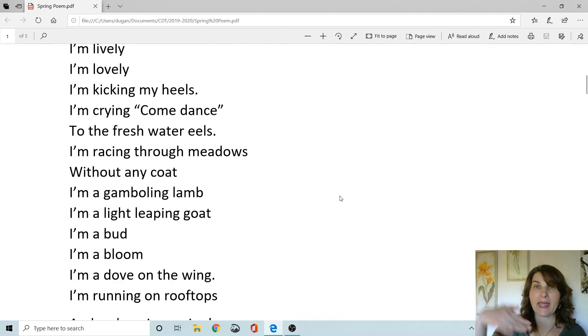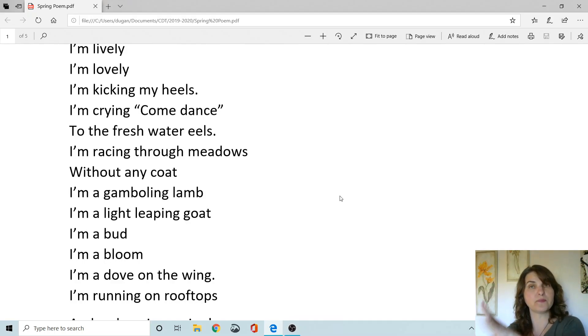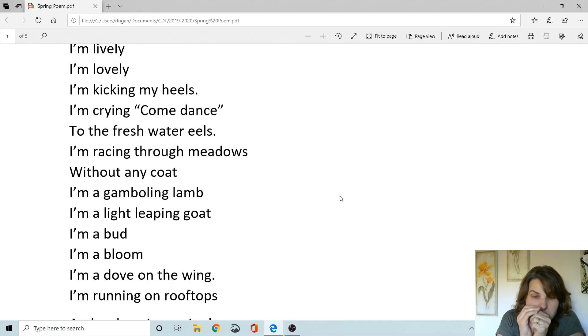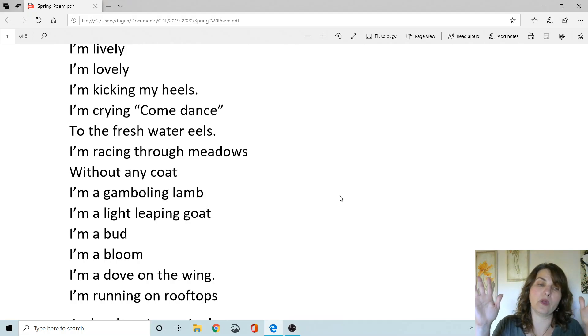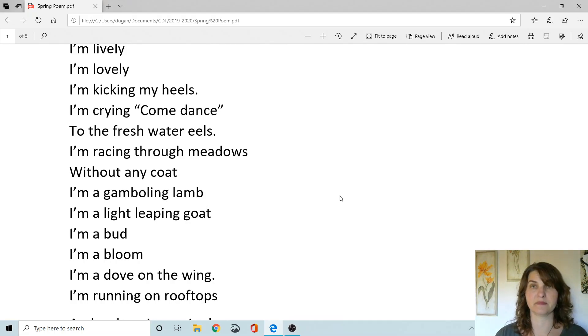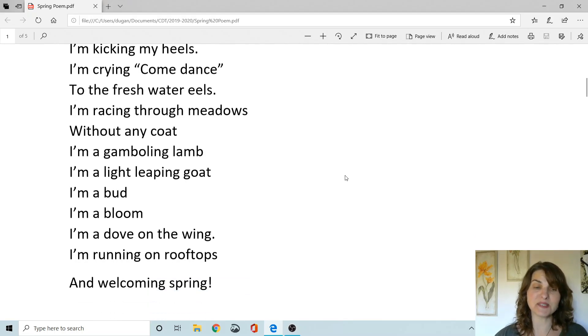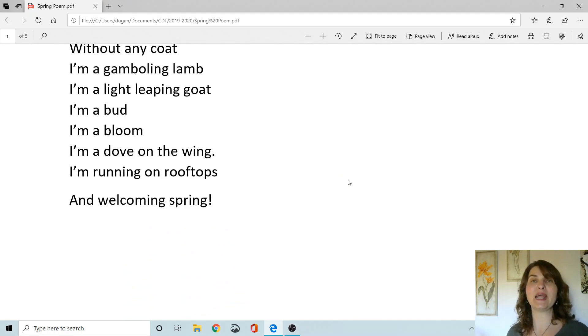I'm a gambling lamb. I'm a light leaping goat. I'm a bud. I'm a bloom. I'm a dove on the wing. I'm running on rooftops and welcoming spring. Freeze.